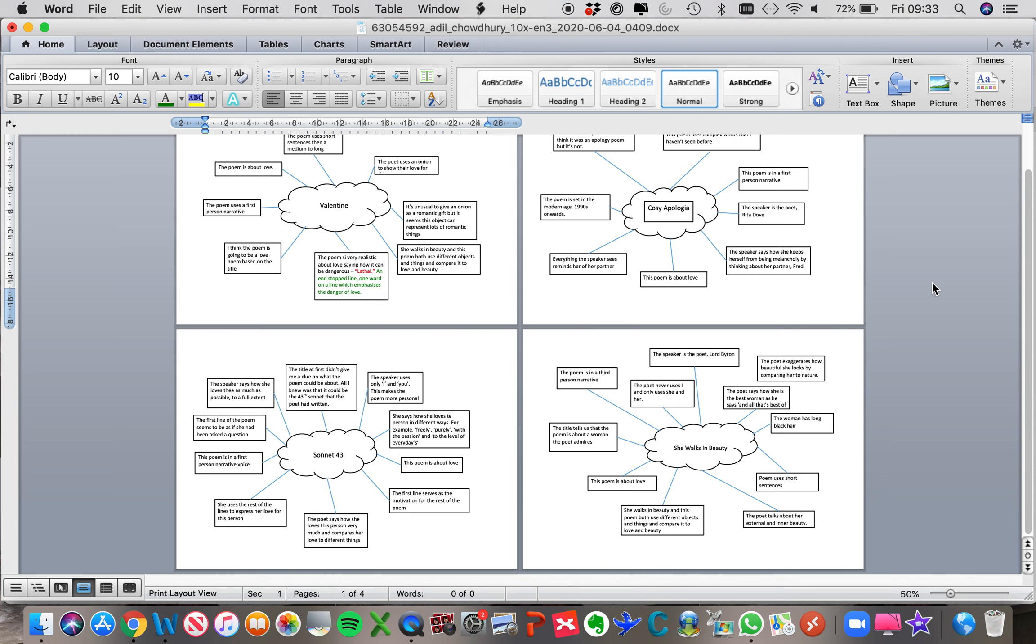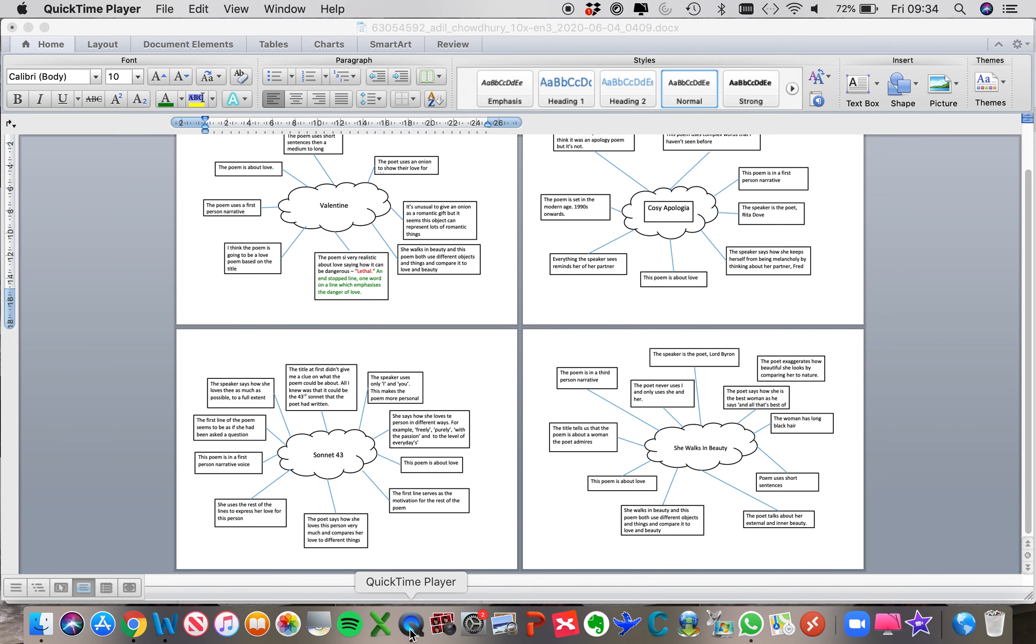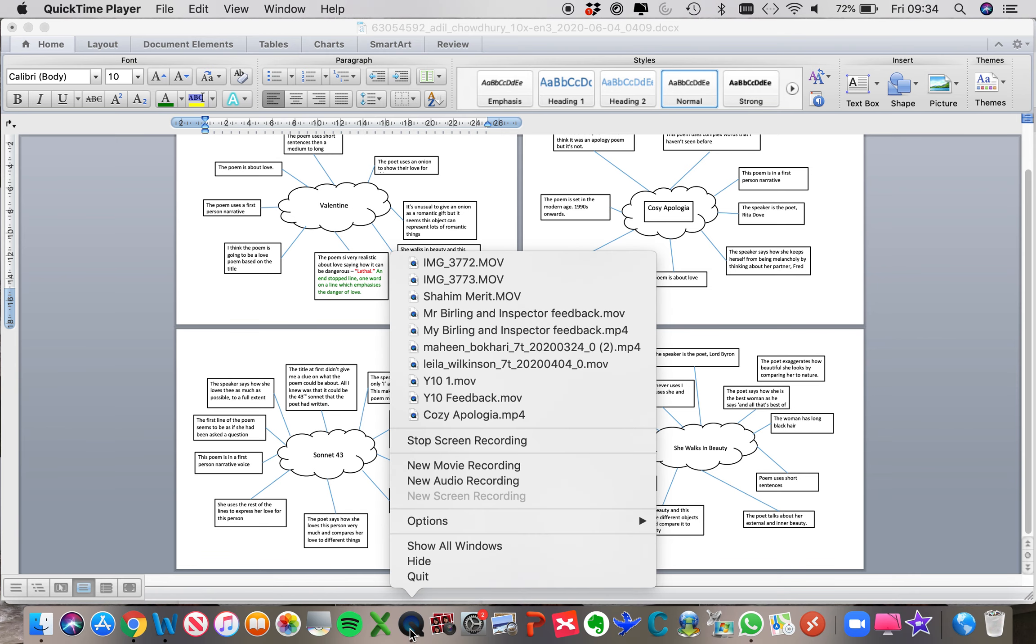And I would like you to use a little bit of time to edit your mind maps and make them more detailed this week. So, I would like everybody to upload their mind maps. I'll write the details about that in the text box on show my homework. Thank you.